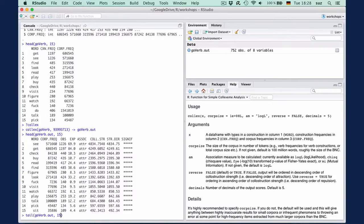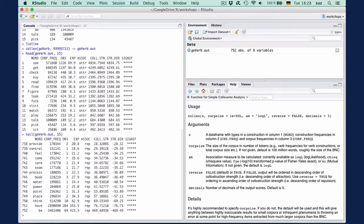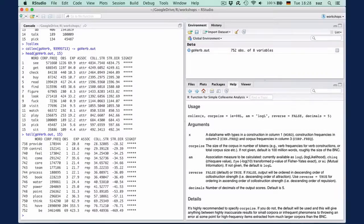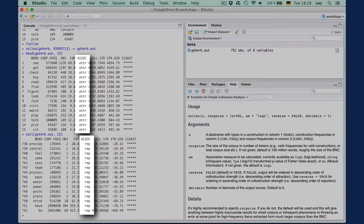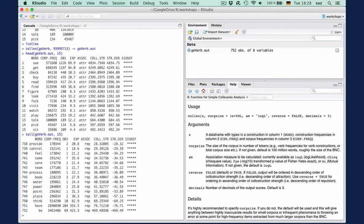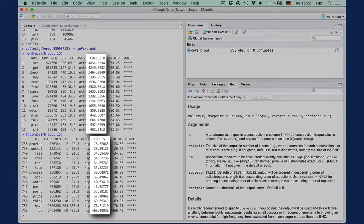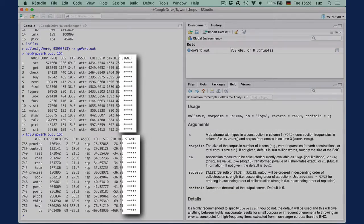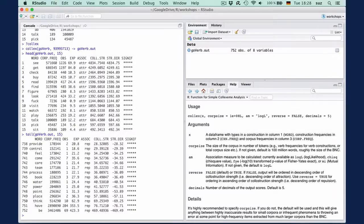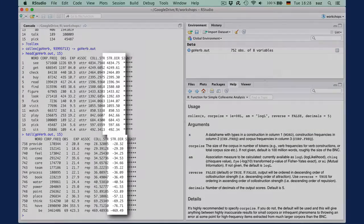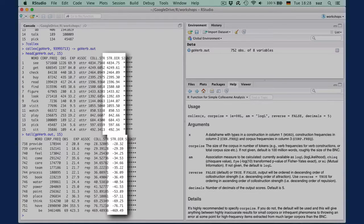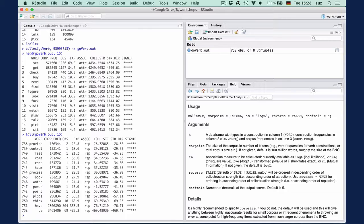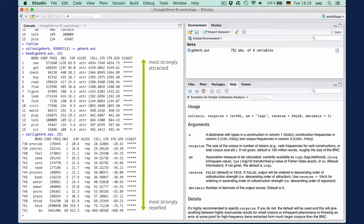See how the function returns the observed and expected values, whether the item is attracted or repelled, the association measure, and at which significance level the value is statistically significant. The str.dir is the same value as the collostruction strength, but is negative when the association is repulsion. This facilitates the ordering of items along a continuum from most strongly attracted to most strongly repelled.